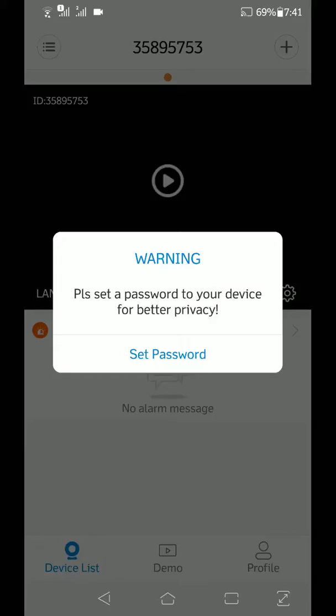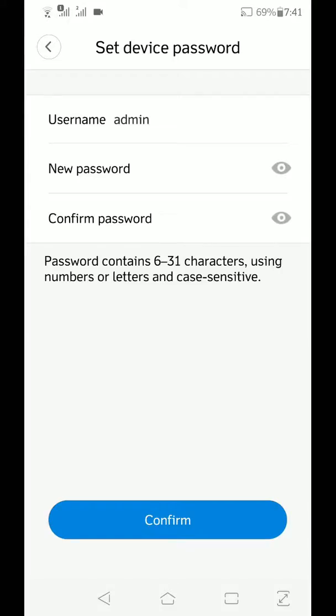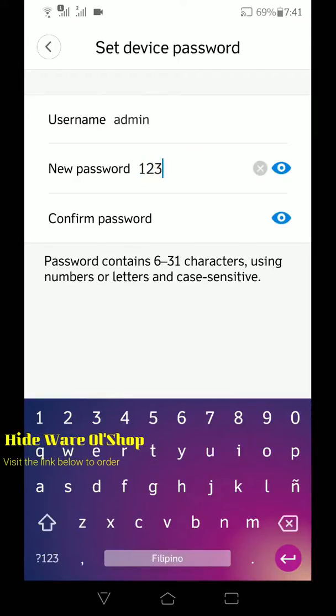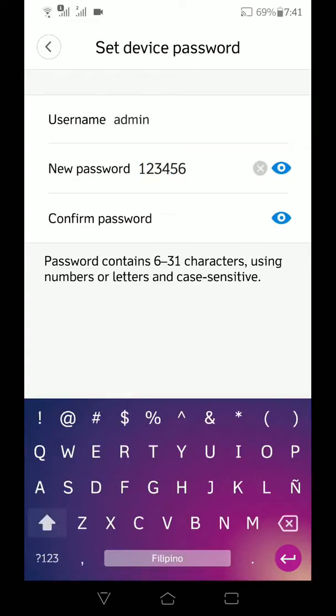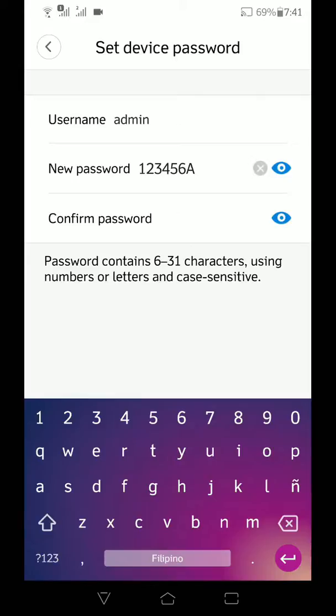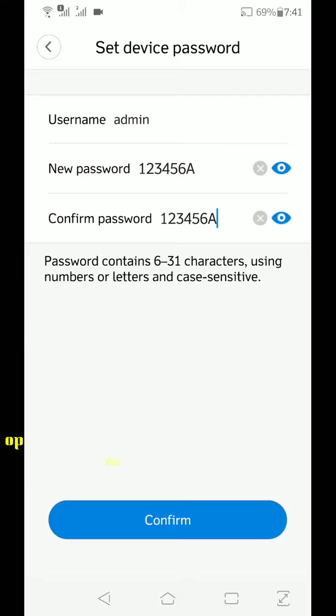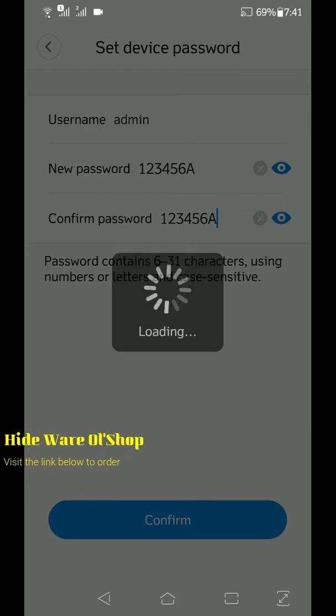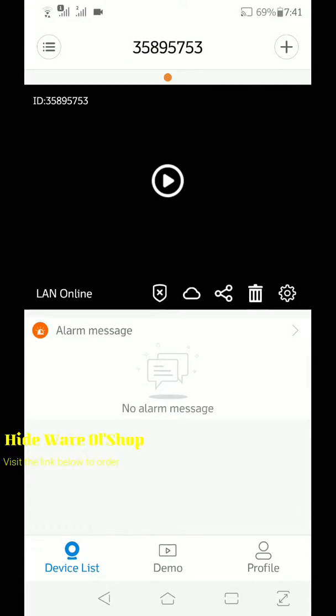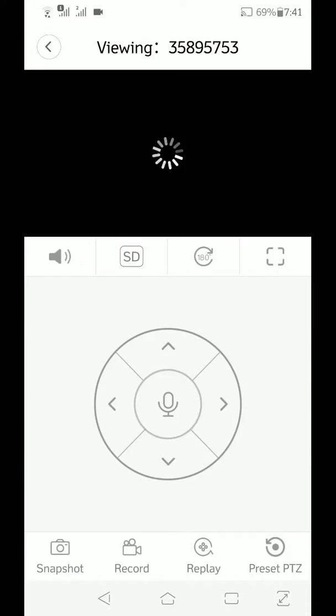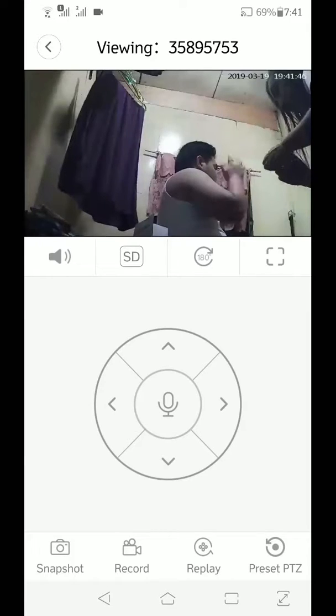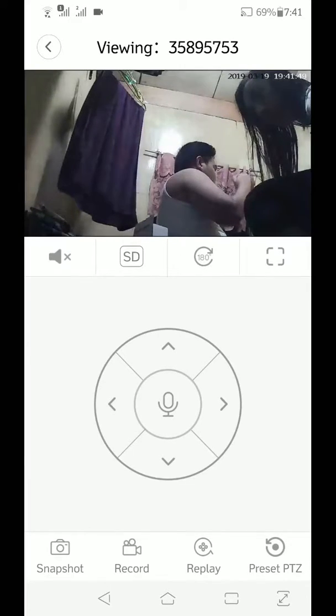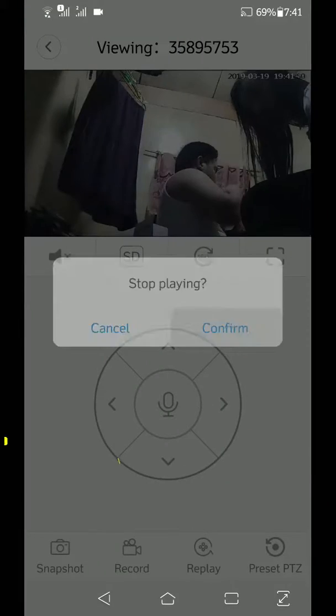At iseset po natin yung password. So for this account po, pwede natin gawin yung password is yung default po. At confirm lang po. So ganyan lang po yung pag-setup. There you go.